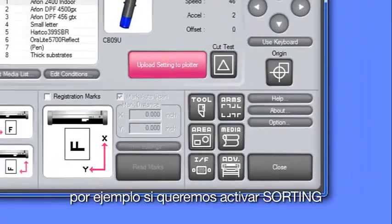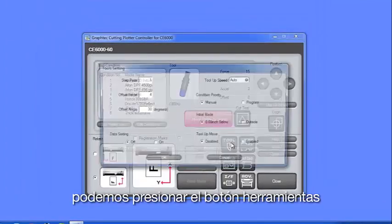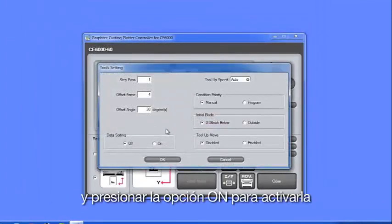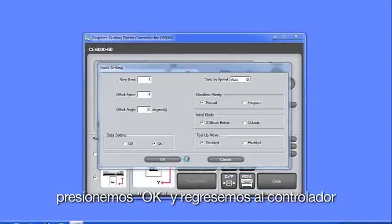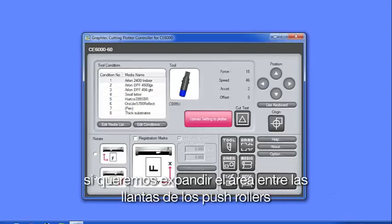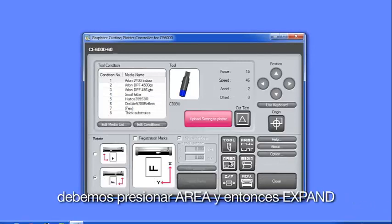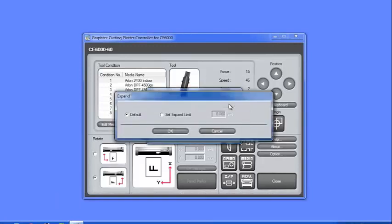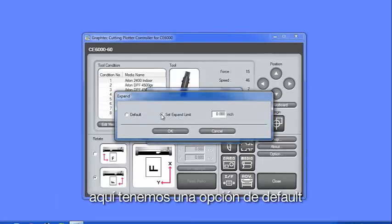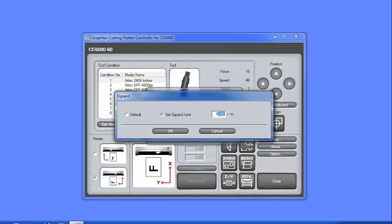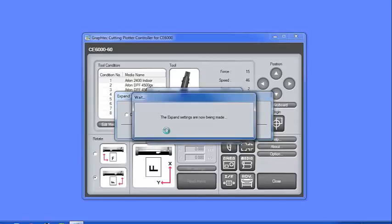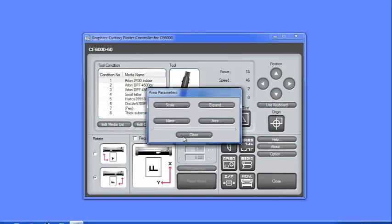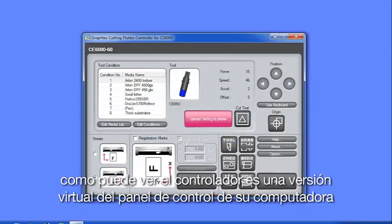For instance, if we want to enable sorting, we can press the tool button and click the on radial button to enable sorting. Let's click OK and return back to the controller. If we want to expand the area between the wheels, we would click Area and then expand. Here we have a choice of default or set expand limit where a value can be entered.